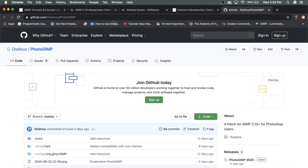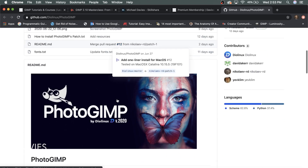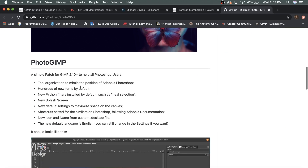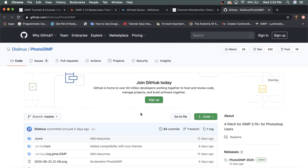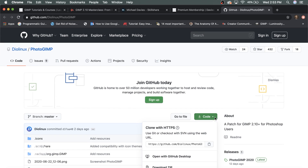To get started, navigate to the PhotoGIMP link on GitHub — this is from DLinux. You can scroll down the page to see the splash screen, what comes with the patch, and other information. To download it, click the green button labeled Code and then click Download ZIP. This will download a zip file to your downloads folder.